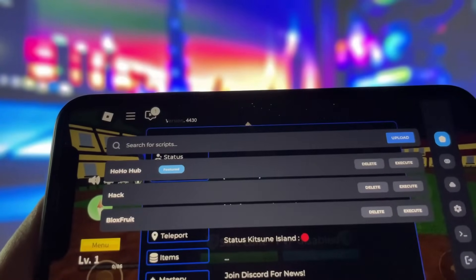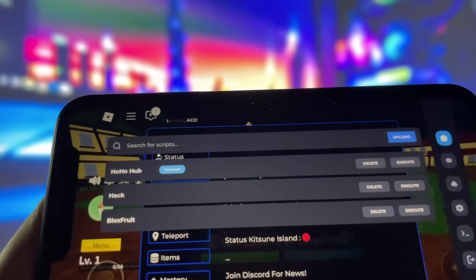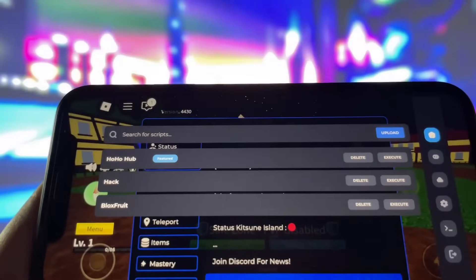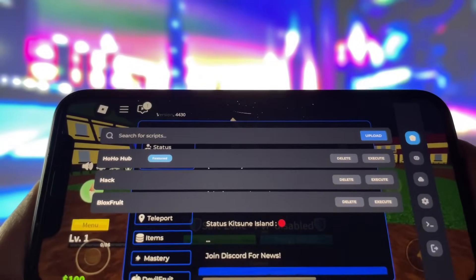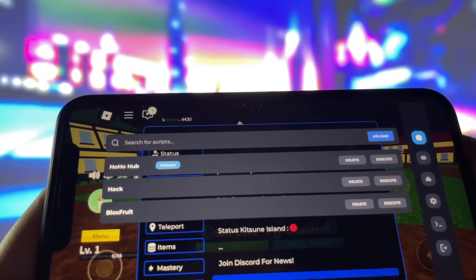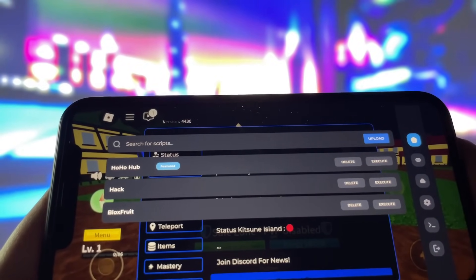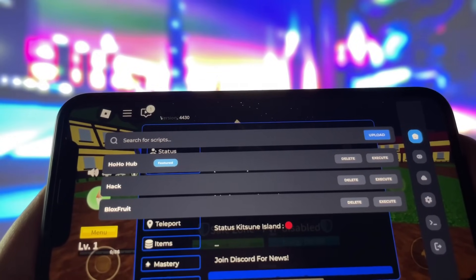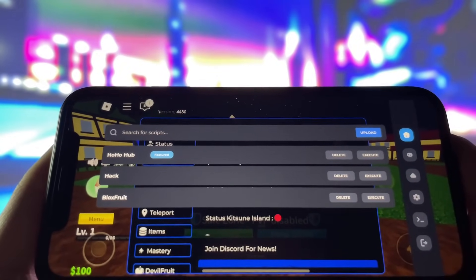What's even better is that you don't need to worry about complicated setups like keys, sideloading, or jailbreaking your device. It's completely straightforward, so even if you're new to this, you'll have no trouble getting it up and running.